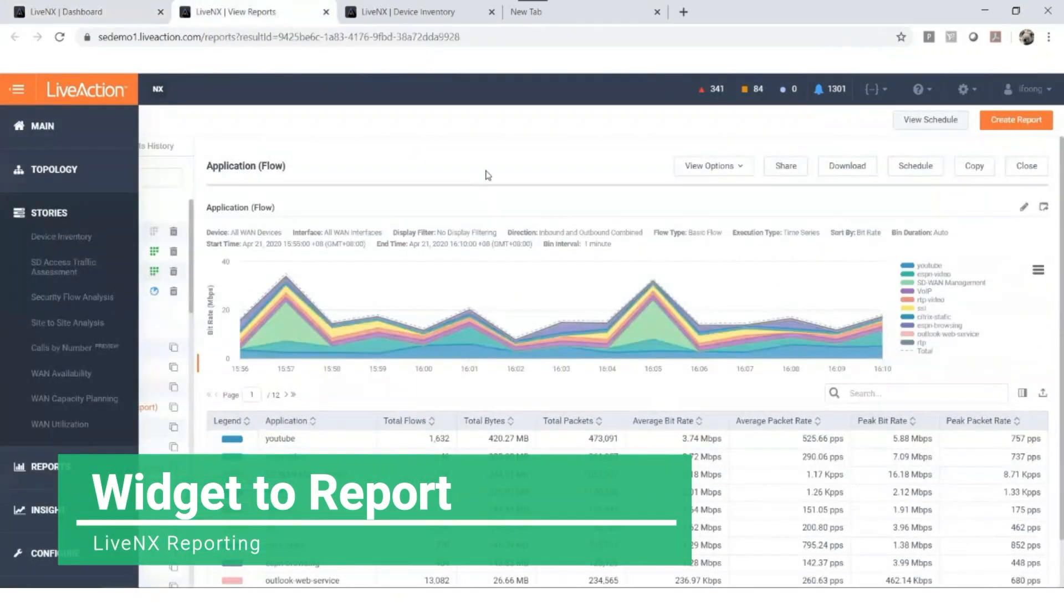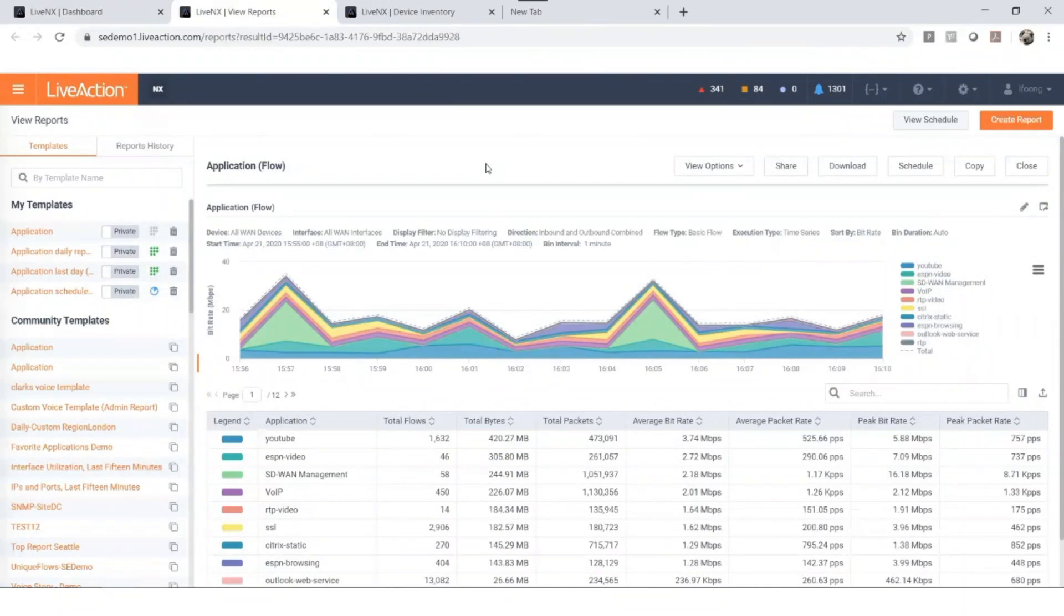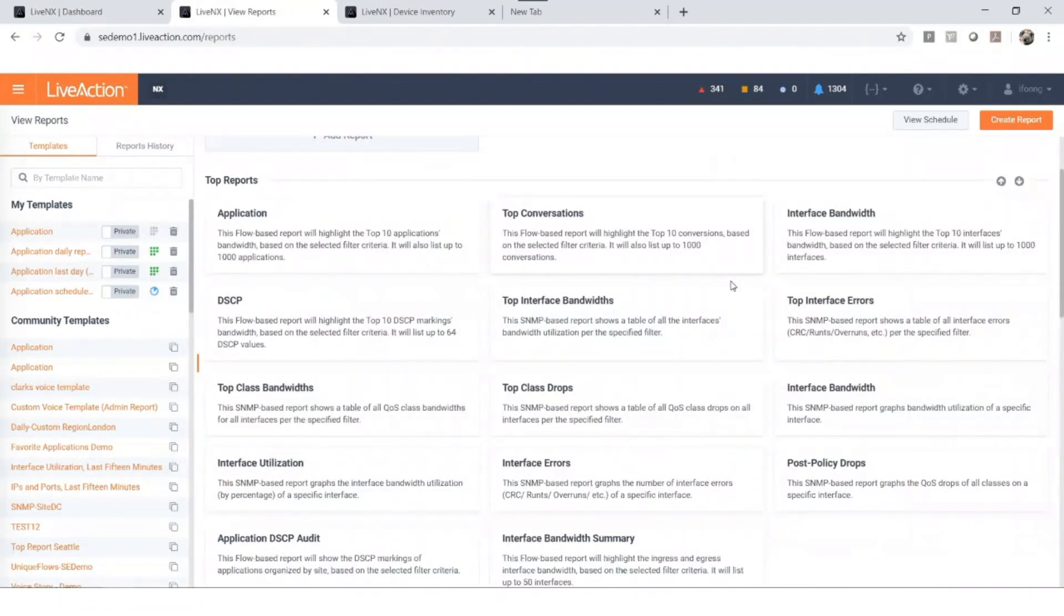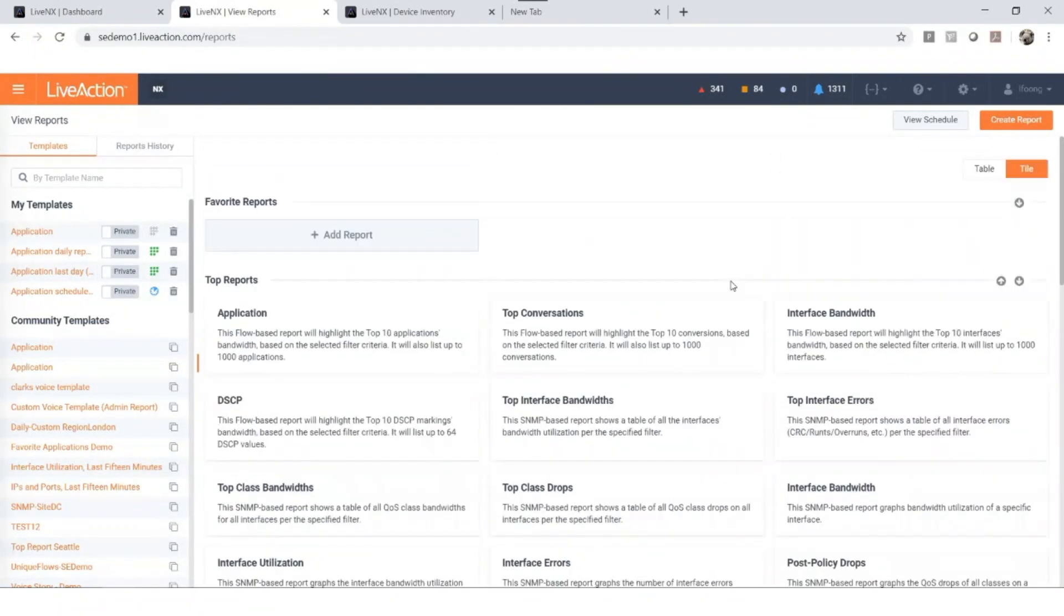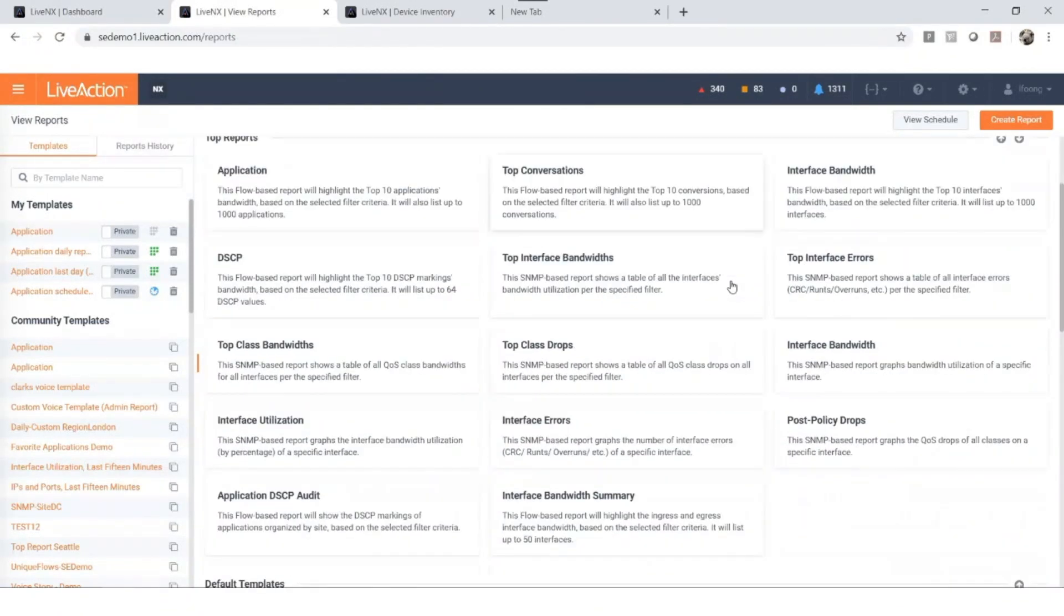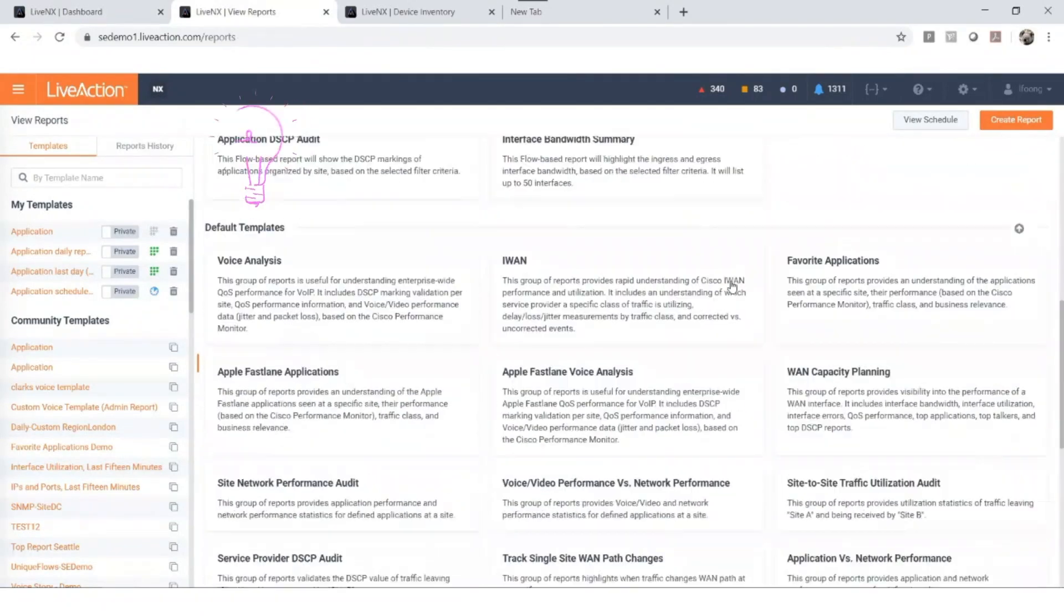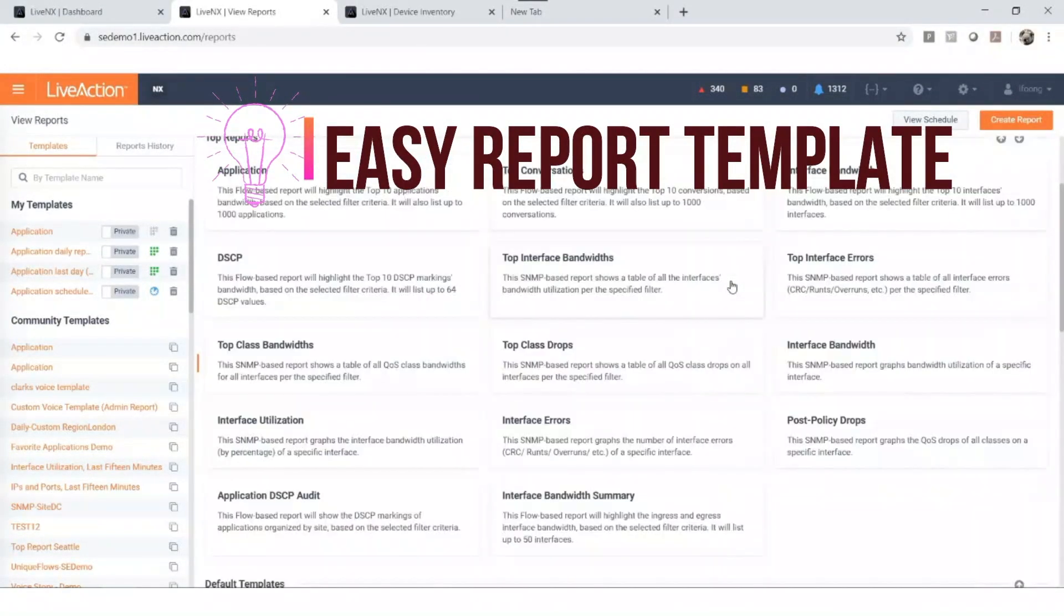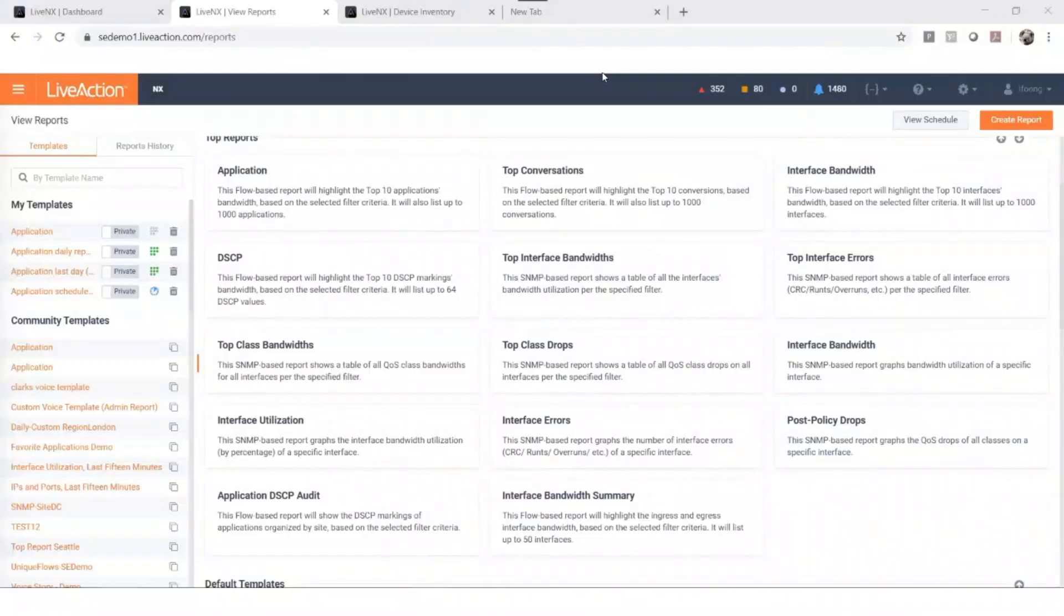This cool feature can really reduce your effort and report generation. If you need more reports, not to worry, let me show you. Let's close this report and you'll see more reporting from our view report web UI. Some of the most frequently used reporting will be listed here. For example, on the screen now is all the top reports and the default templates. Just one click on any of these report buttons and a report will be generated. It's that simple.